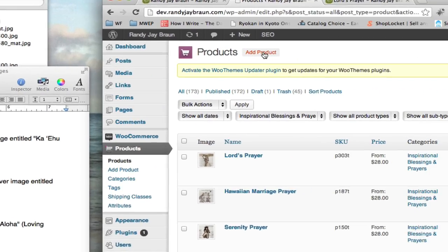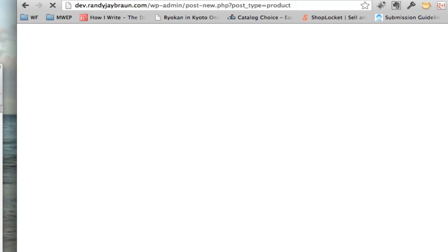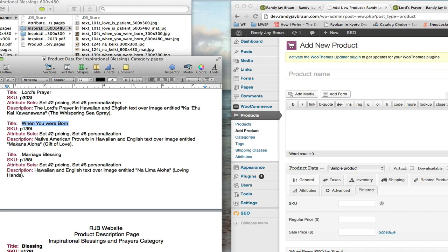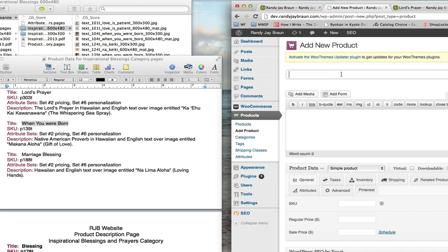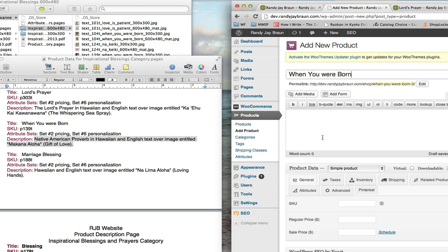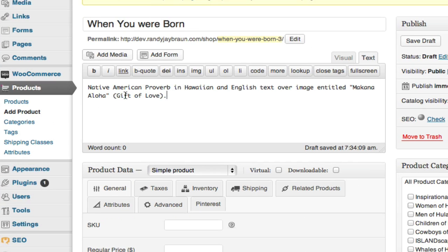I'm going to go ahead and click Add Product, then copy and paste the title of my product and paste that in. Next I get the description of my product and paste that in. Since we're working in the Hawaiian language, I always like to double check and make sure that I've got an apostrophe for an apostrophe and not an okina for an apostrophe, and vice versa.